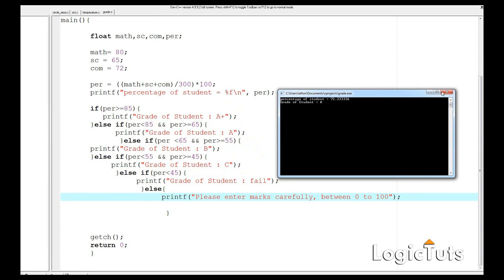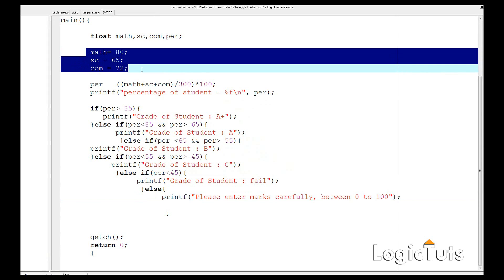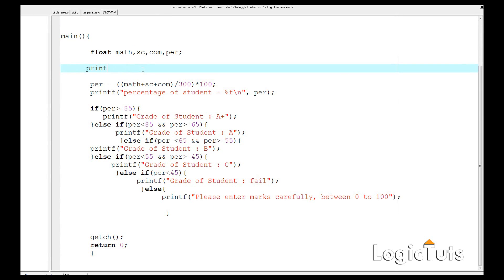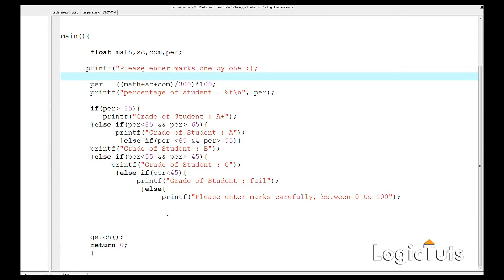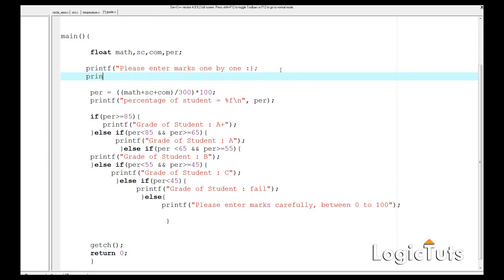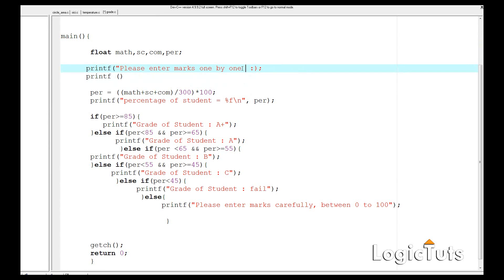Now let's go ahead and take the values of math, science, and computer from the user. For that we'll first write printf — "please enter marks one by one" — and then in the next line printf to prompt for each subject's marks.